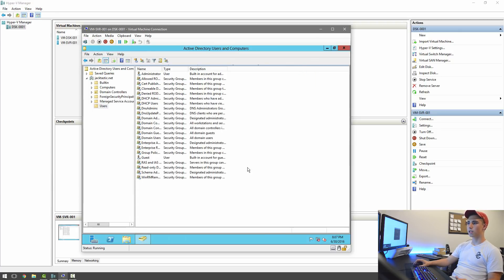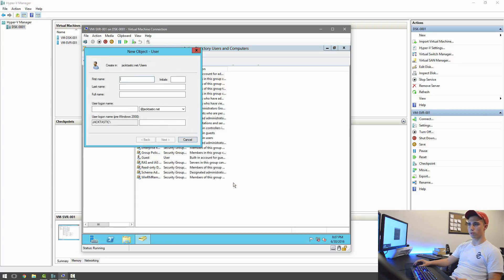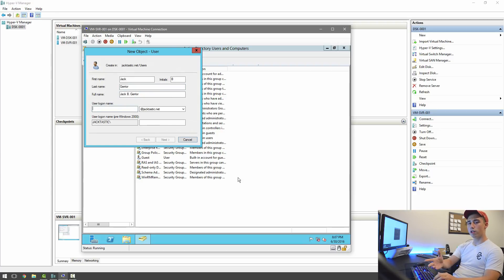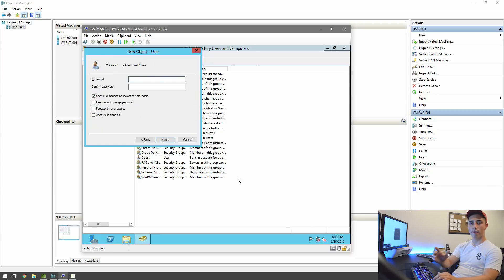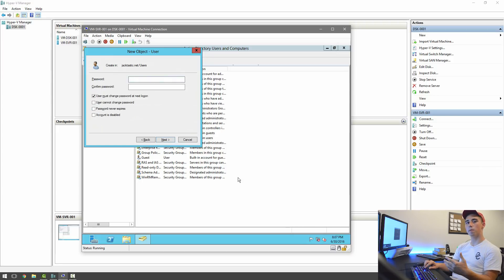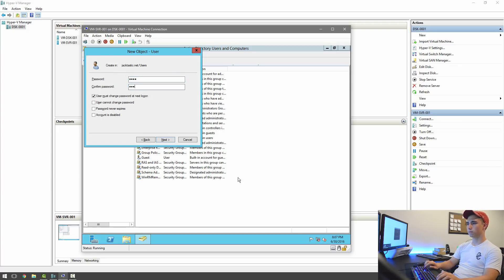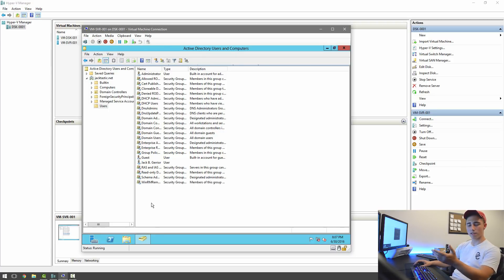And then we're going to come over to active directory in users and computers. You're going to come down this ladder into users, and create a new user. Mine's going to be Jack, and then the username for them to log on is going to be Jack G, and then the password can be whatever you want it to be, a minimum of four characters, or however many you put. I'm just going to make it 1234. And then they have to change the password at next startup. So now you see that there.